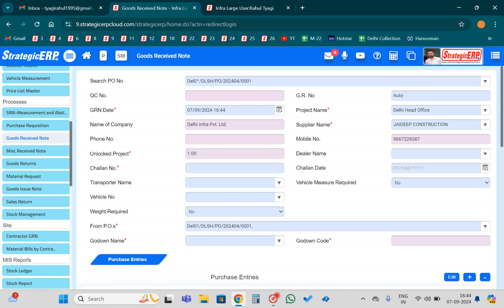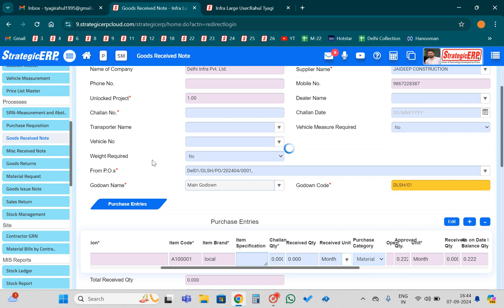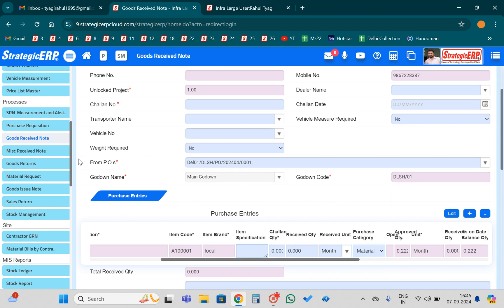After pasting the PO number, you need to select the godown name — which godown you are receiving that particular material into. You need to provide the godown name here. I have selected the Main Godown. You need to select the godown in which you will receive the material.